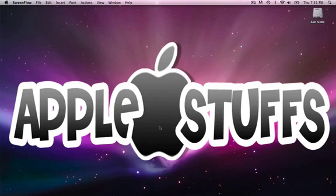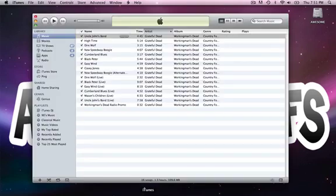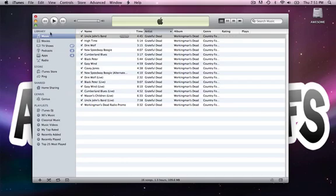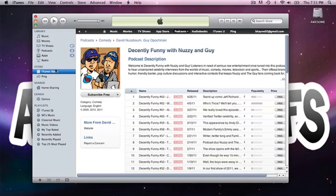Hi there, YouTube. This is AppleStuffs here, and today I'm going to teach you a little bit about the iTunes Music Library. So to start, we're going to open up our iTunes. And this is what should pop up, or it might be this.